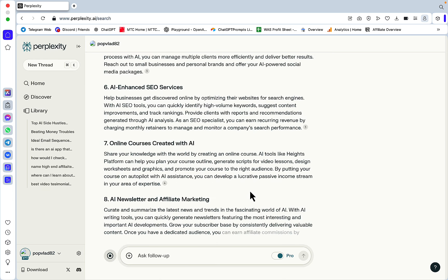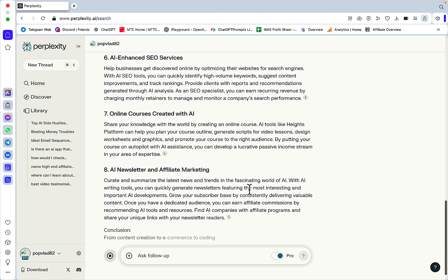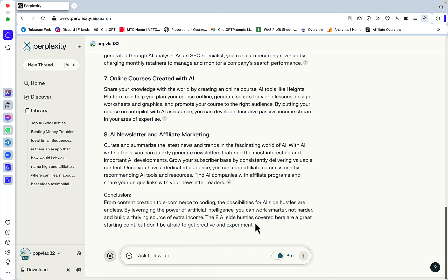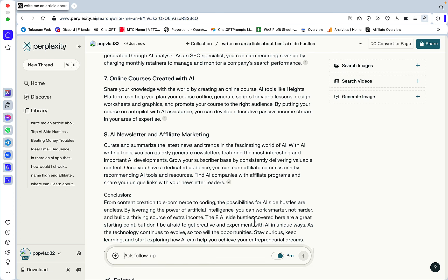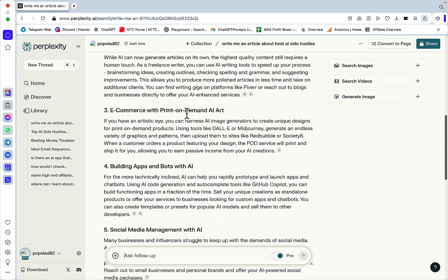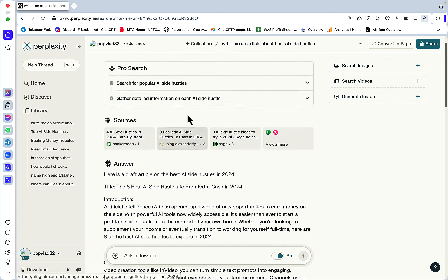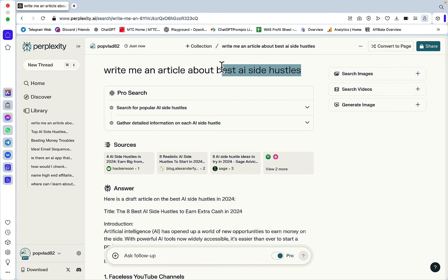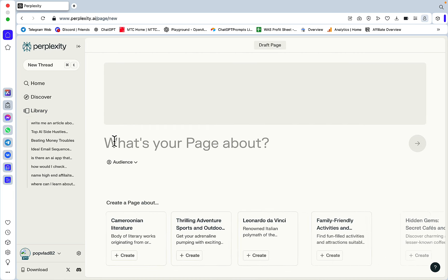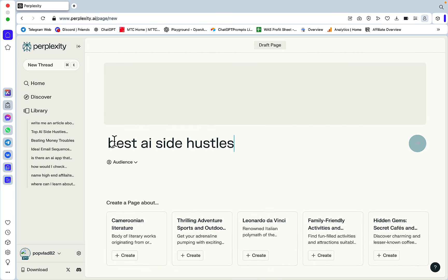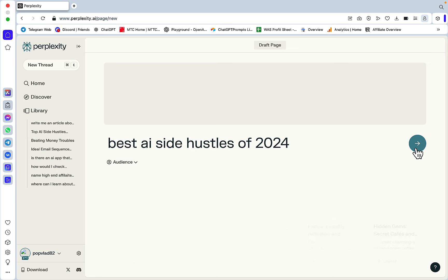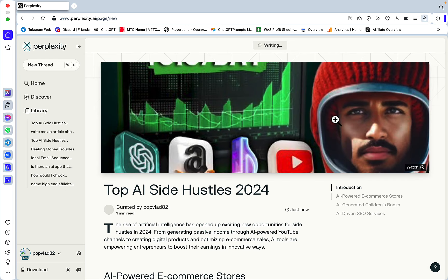You can follow up to ask for more and build your article that way, but with Pages, what I find is that it works as a construction toy where you can control different elements of this article. Let me give you an example using the same premise: best AI side hustles. I'm going to Library, pressing the plus sign, then Page. What is your page about? Best AI side hustles of 2024.